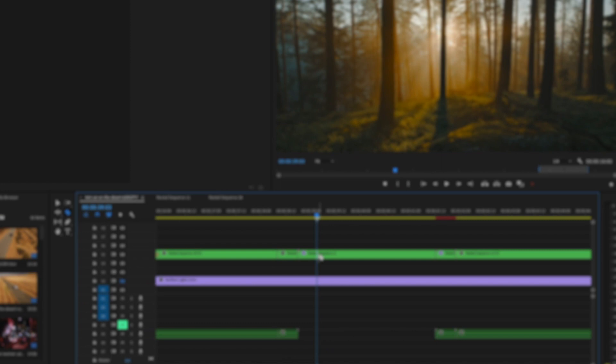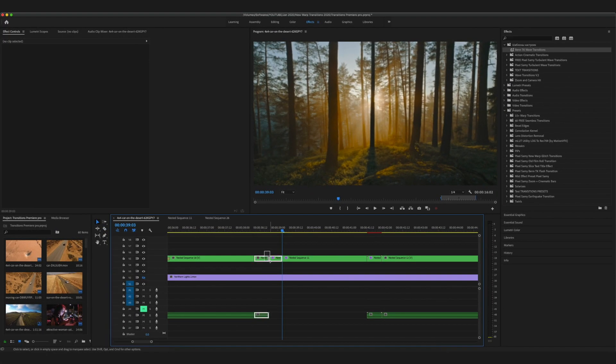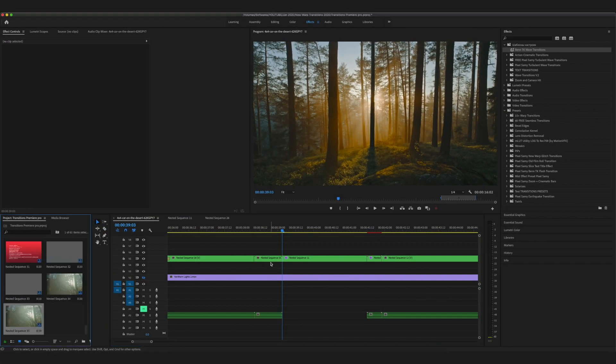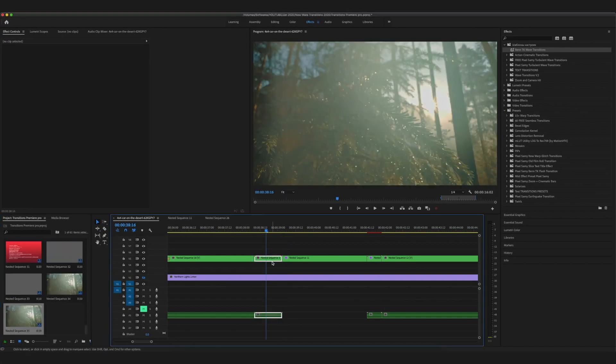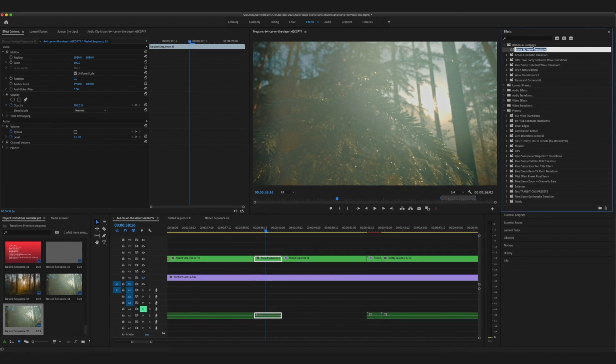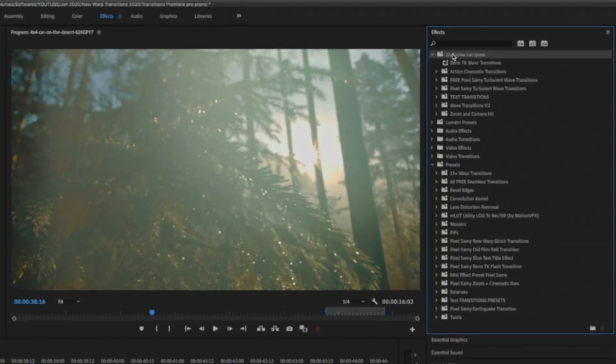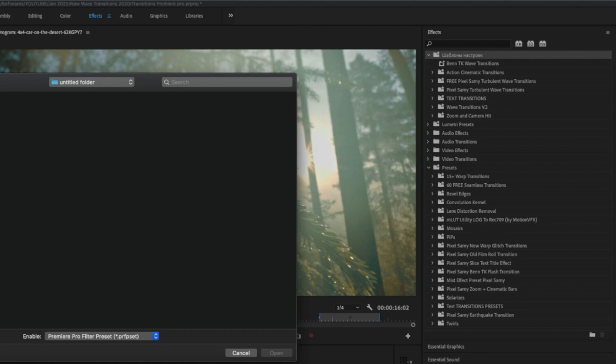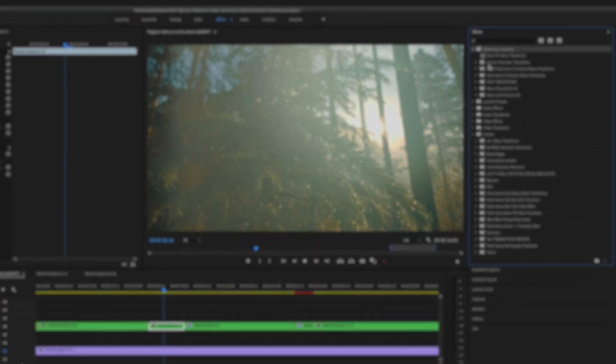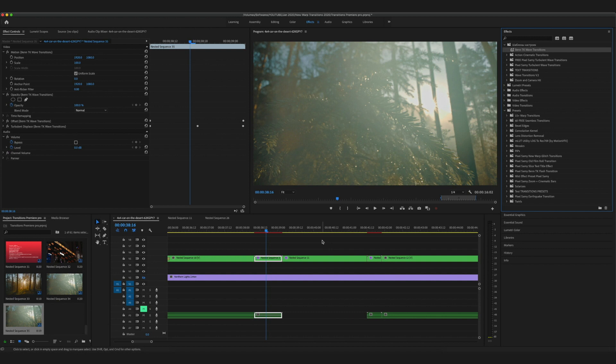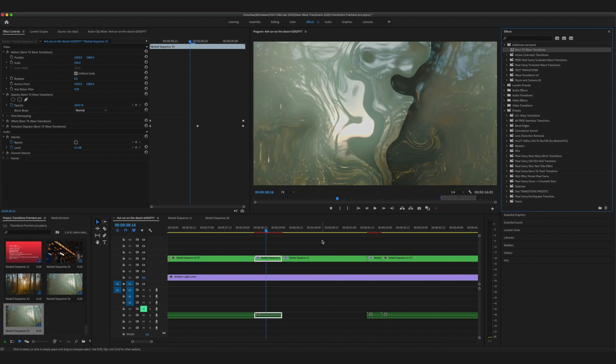After you cut 10 frames from each clip, nest them together. Import the transition from the download file (link in the description). Import the presets from the preset panel, then drag the preset into the nested clip you just created.